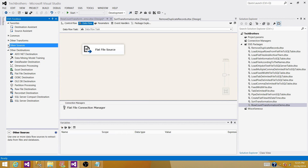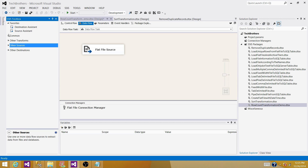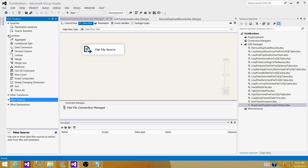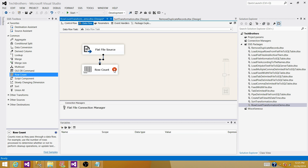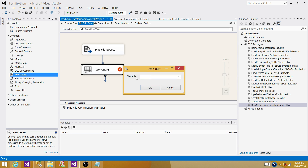Next, bring the Row Count transformation. Go to Common — in BIDS you might not have Common, so don't worry; you will find it under Transformations. Click on Row Count transformation and connect your Flat File Source to it. Double-click. It is asking us to provide a variable and we do not have any variable yet. It will only accept a user variable, so we have to create one. If you are using older versions such as SSIS 2005 or 2008, your interface for Row Count will be different.